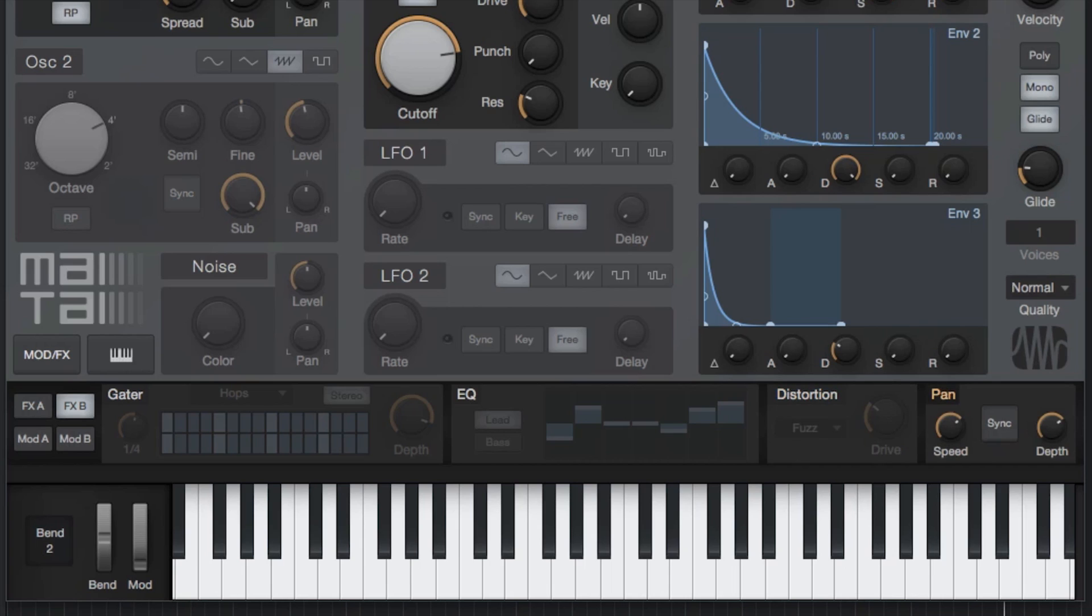Lastly, an auto-panner rounds out the effects section by automatically panning a signal left and right to any note value or even free time.